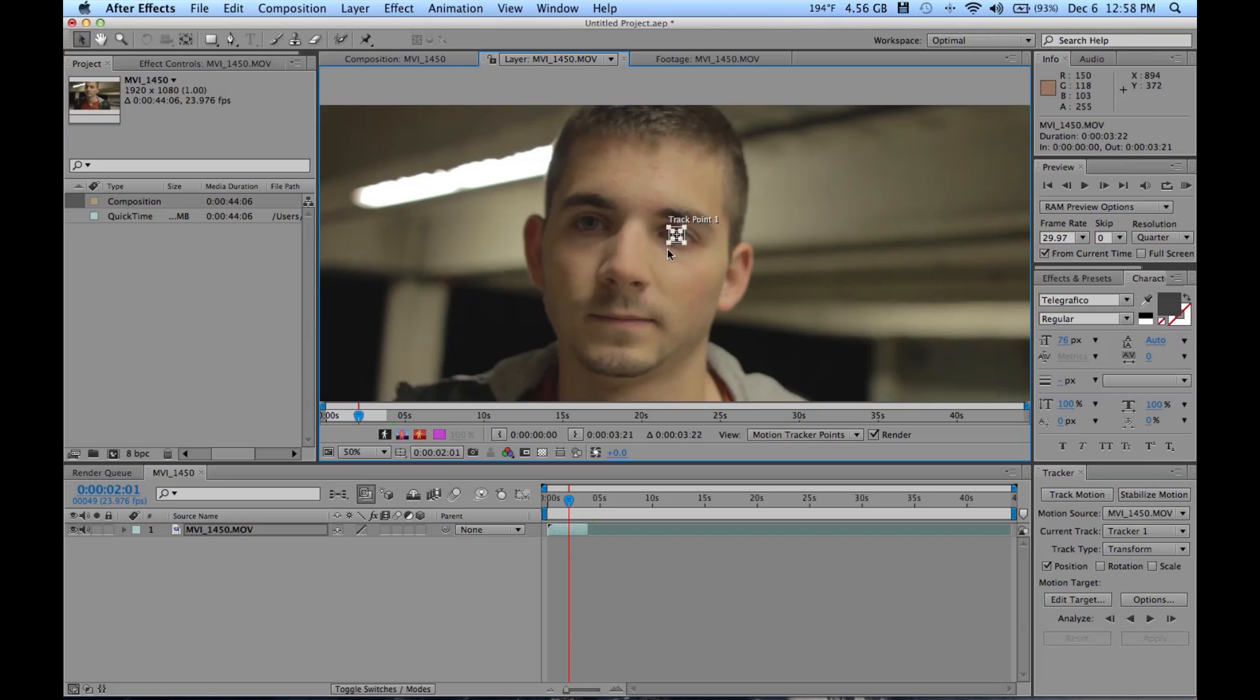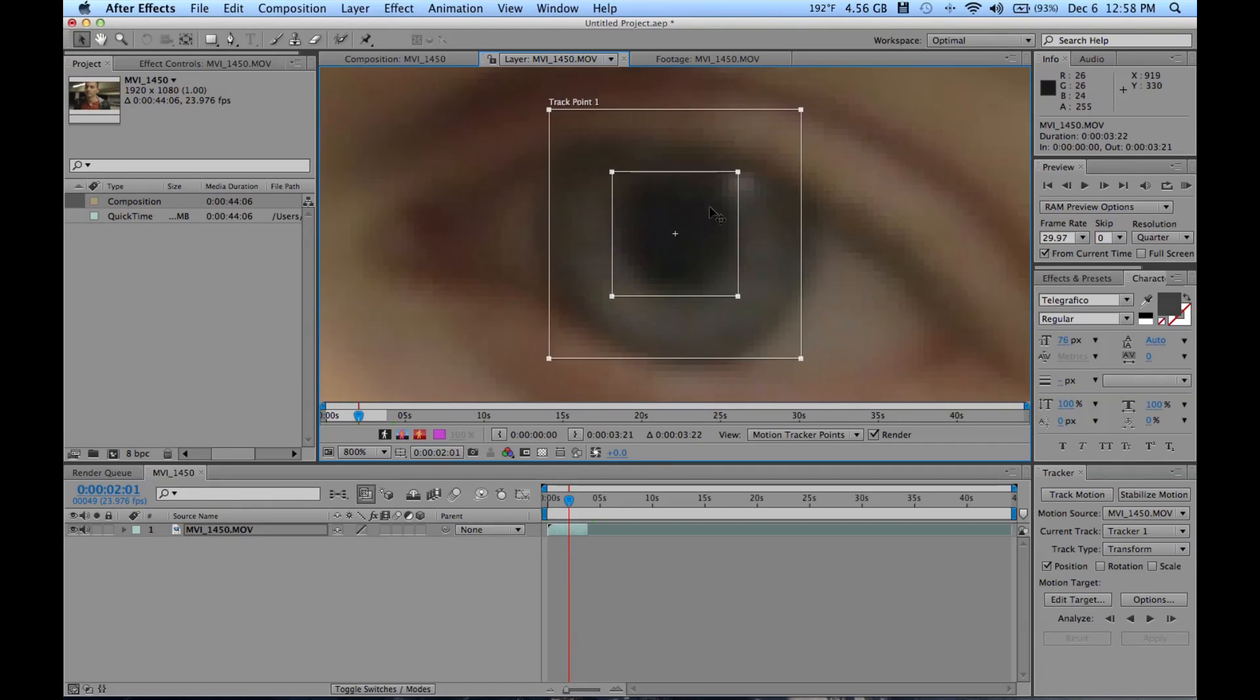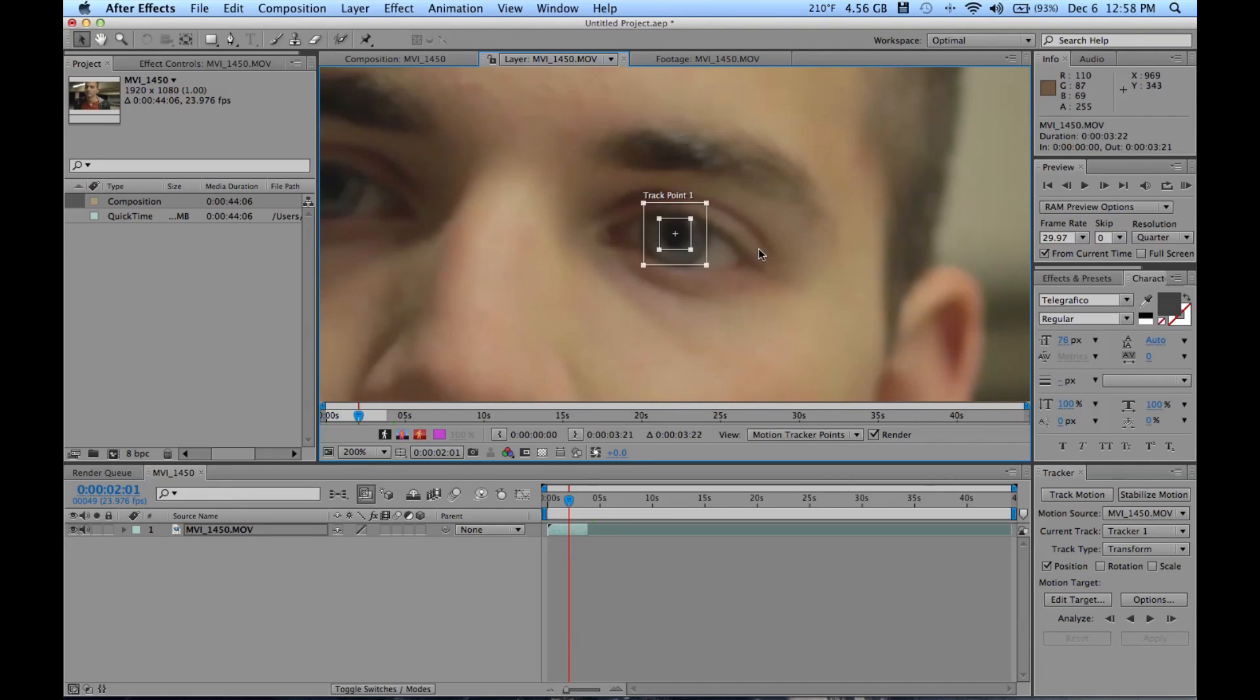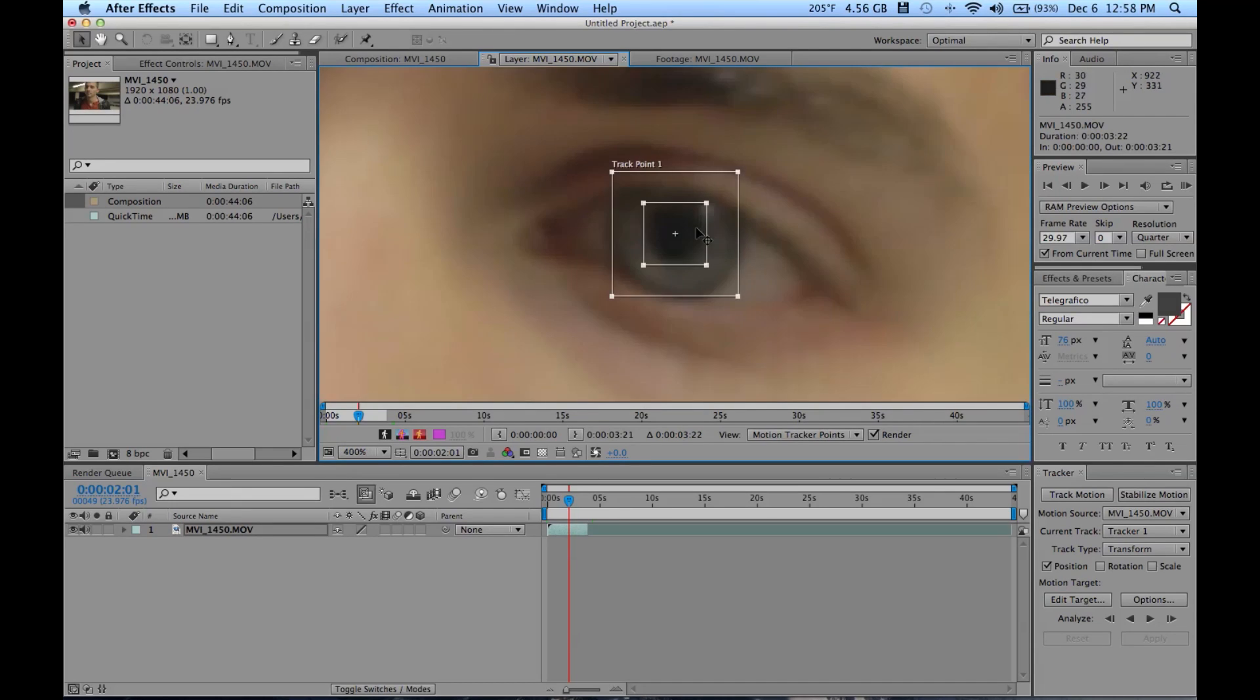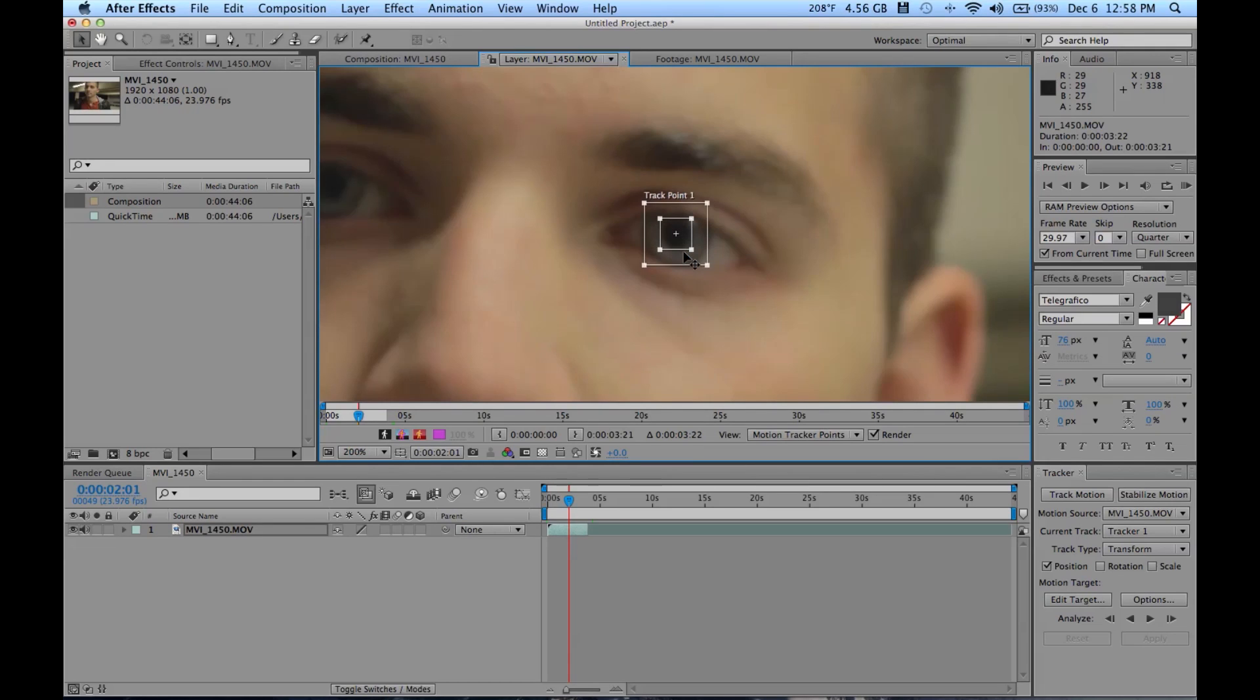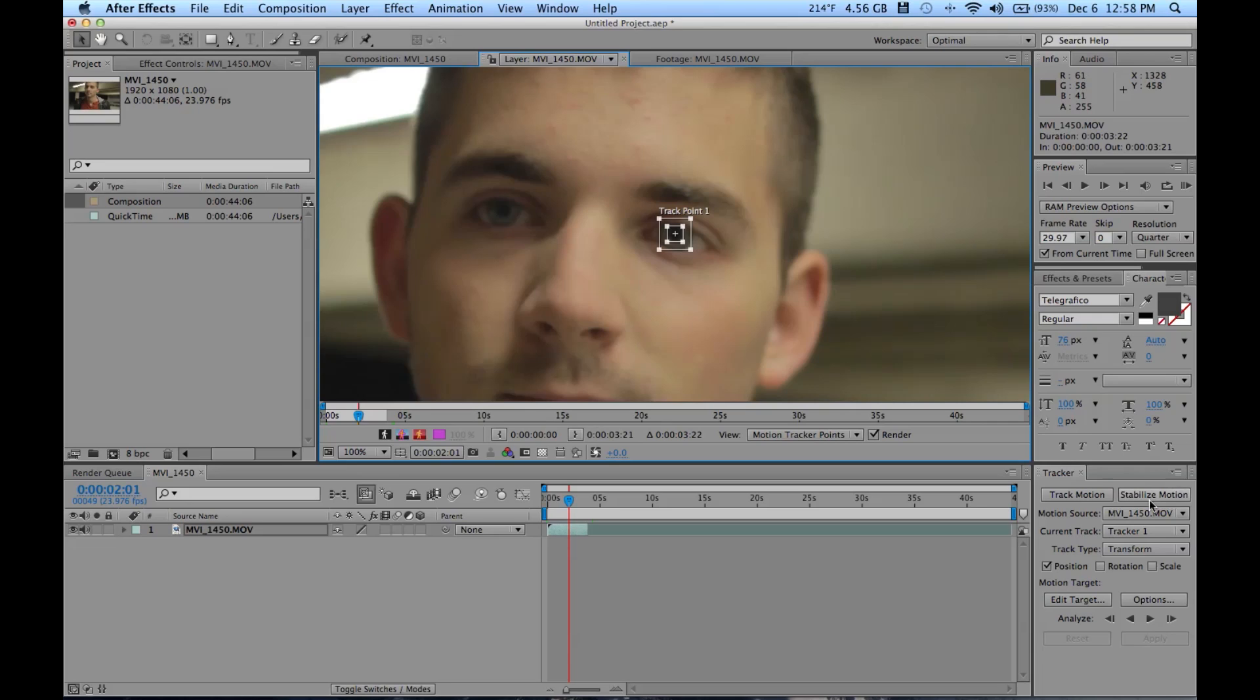His face is very nicely lit to where I can just follow his eyes, because essentially the tracker just looks at pixels and follows those pixels. So you want something very vibrant, like white on black, yellow on black, red on white, things like that.